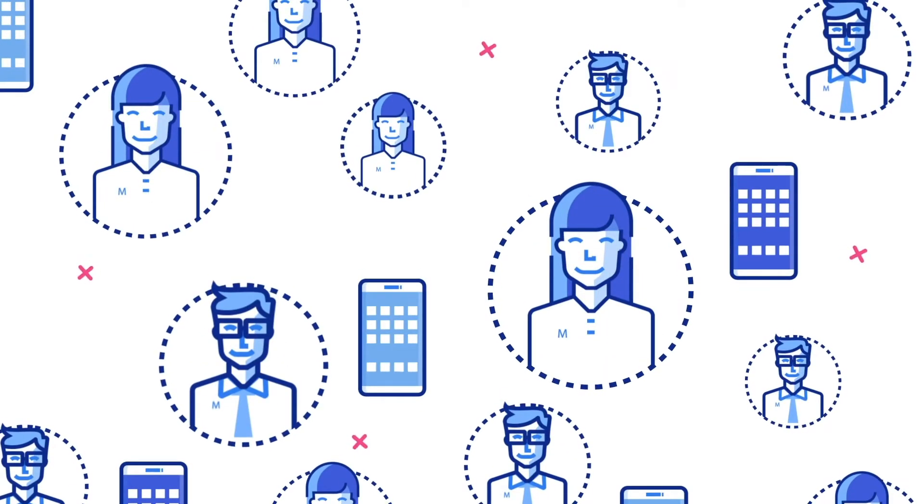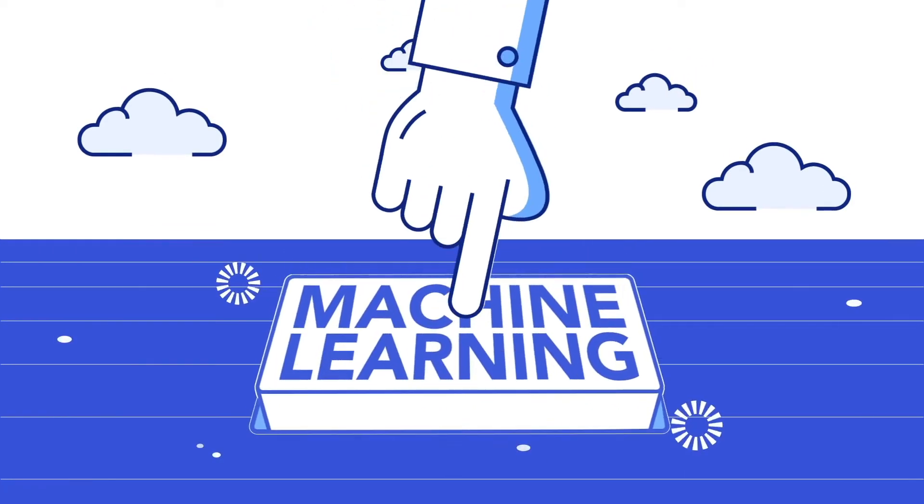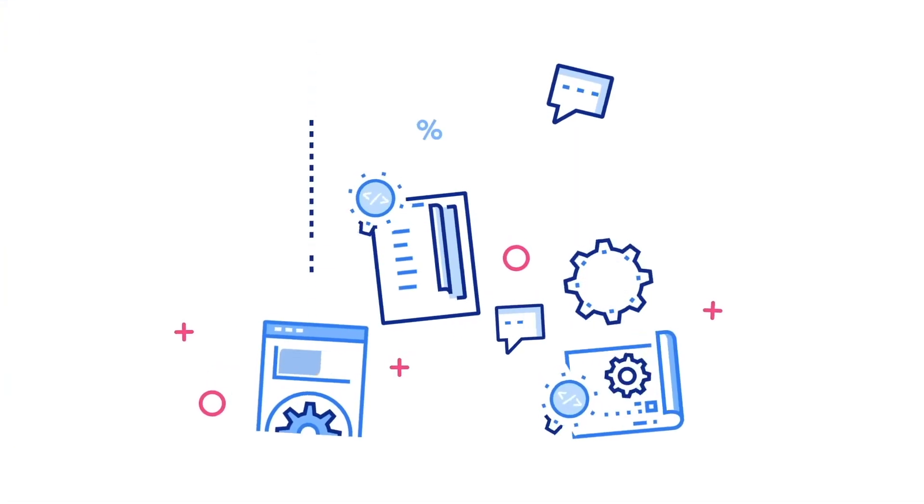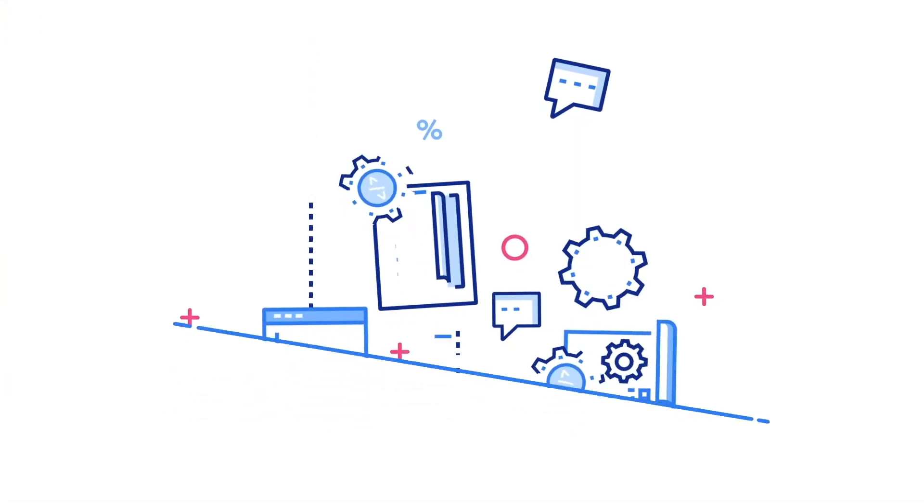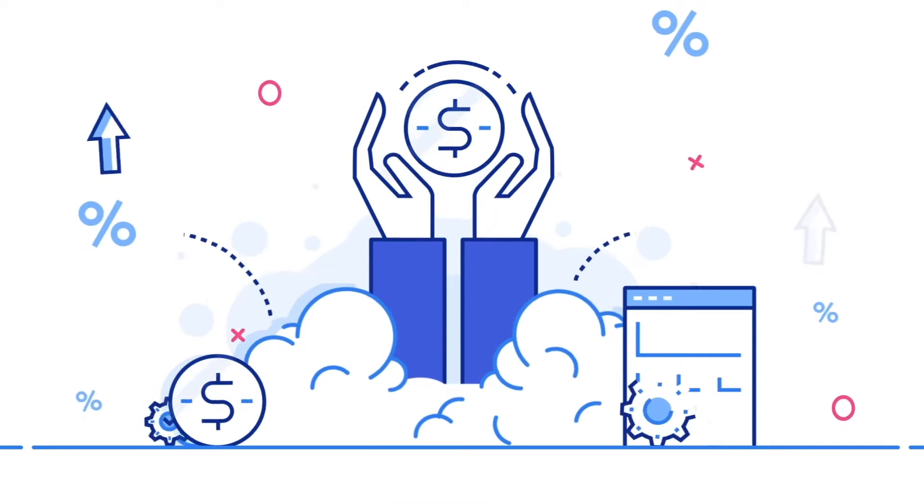Hey, mobile marketers. Ever wish you could bring the power of machine learning to your fingertips and use your data to improve ad performance while achieving your growth goals?